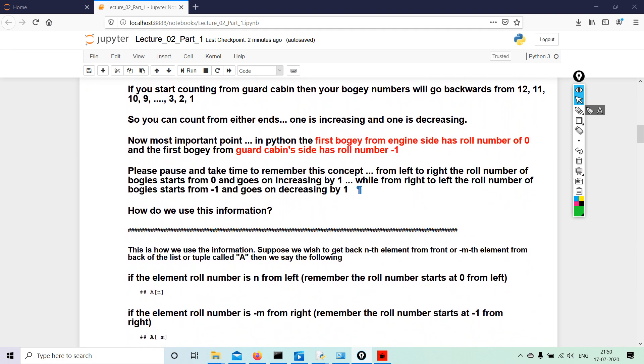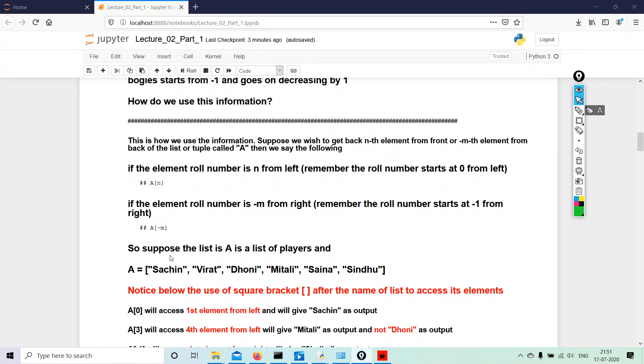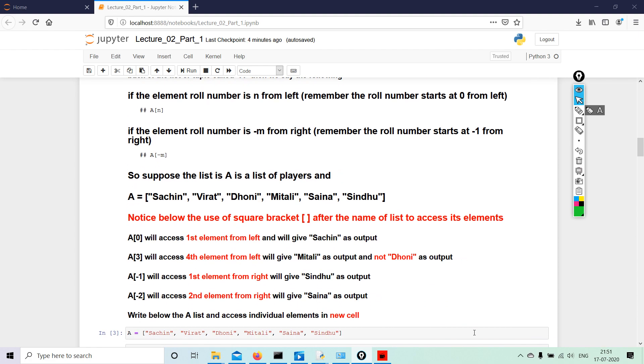Please pause and take time to remember this concept. From left to right, the roll number of bogey starts from zero and goes on increasing by one. While from right to left, the roll number of the bogey starts from minus one and goes on decreasing by one. Now, very important: how do we use this information? This is how we use the information. Suppose we wish to go back to the nth element from front, or minus nth element from back of the list or tuple called A, then we see the following: if the element roll number is n from left—remember the roll number starts from zero from left, as I told you, counting starts at zero, ends at minus one—A in bracket n. This is a list. If the element's roll number is minus m from right—remember the roll number starts at minus one from right—A in square bracket minus m.